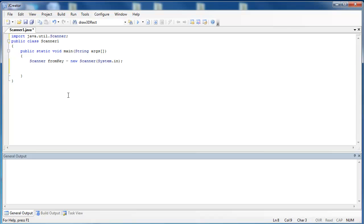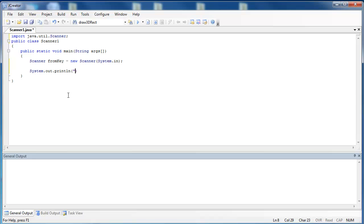The two methods that we're going to look at are nextInt and nextDouble. But before we use them, what we want to do is we want to prompt the user to enter in information into the keyboard. So we're going to use a simple system.out.println statement. And inside of here, we're going to ask the user to input a number. So we'll say please input an integer.